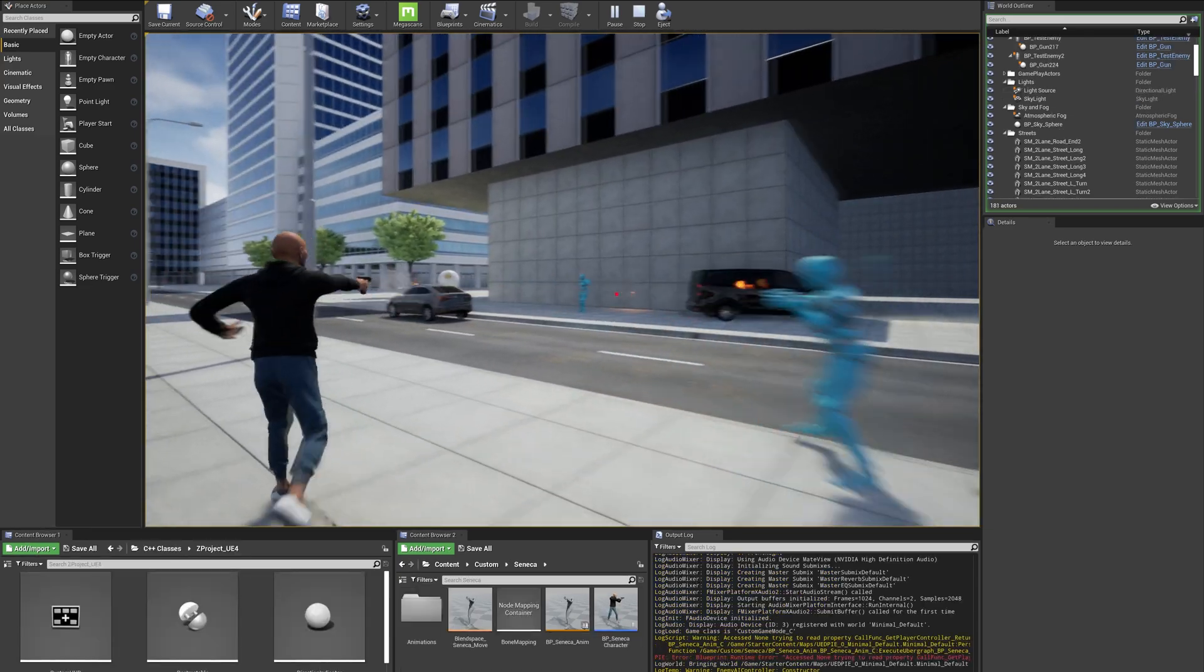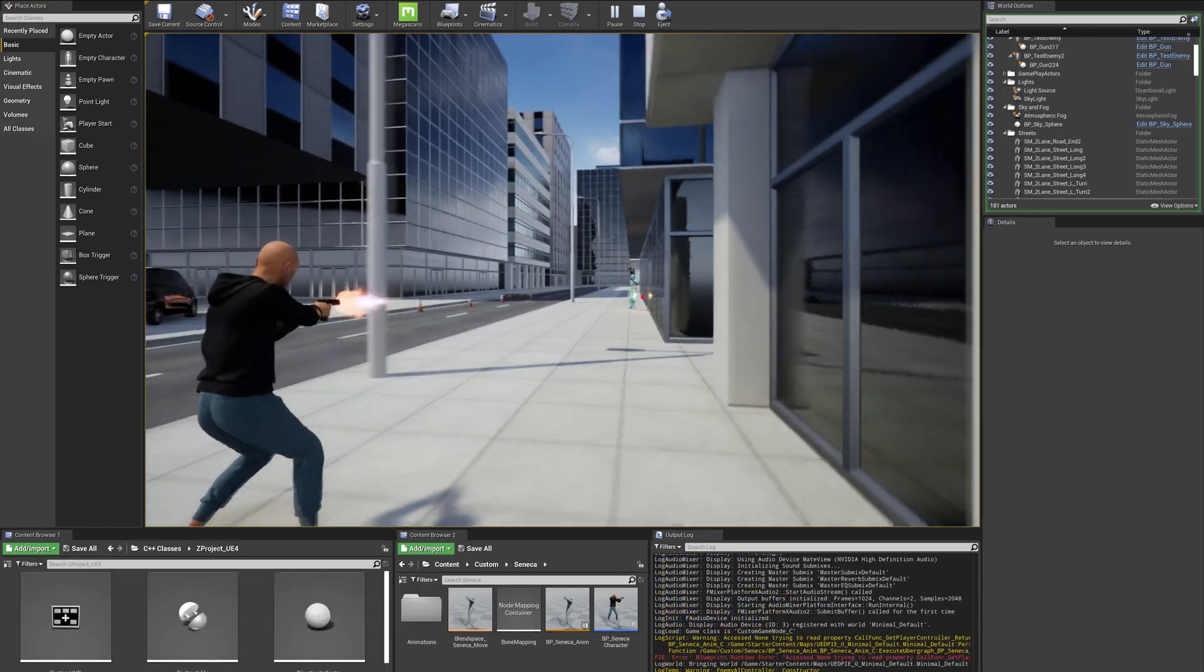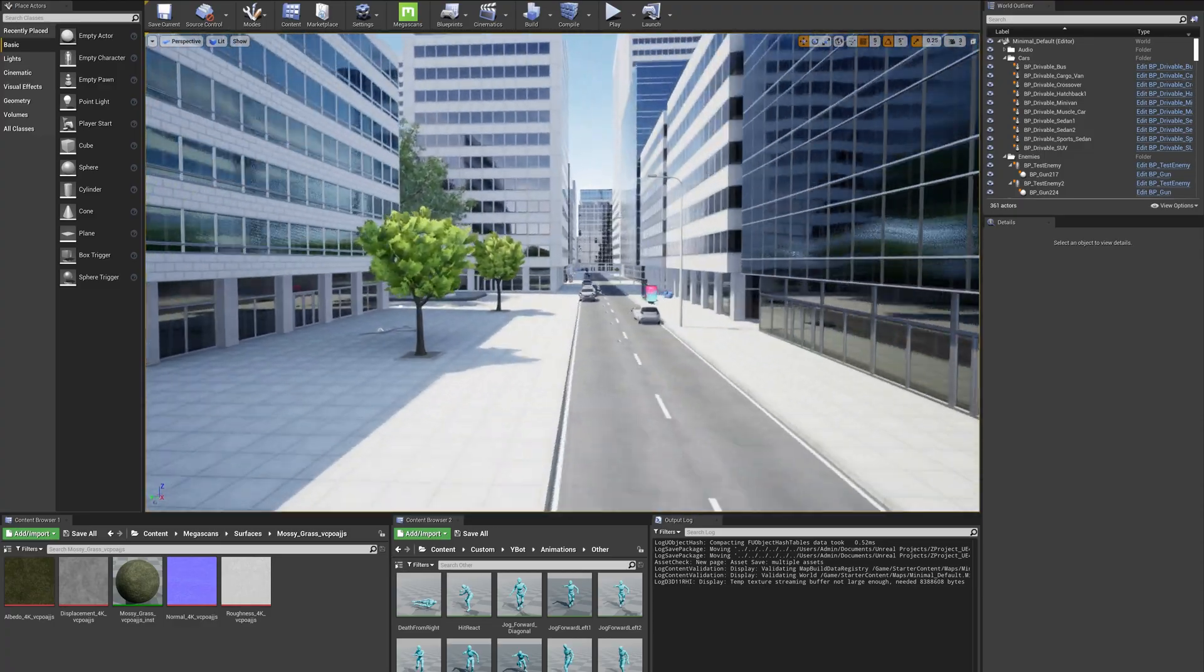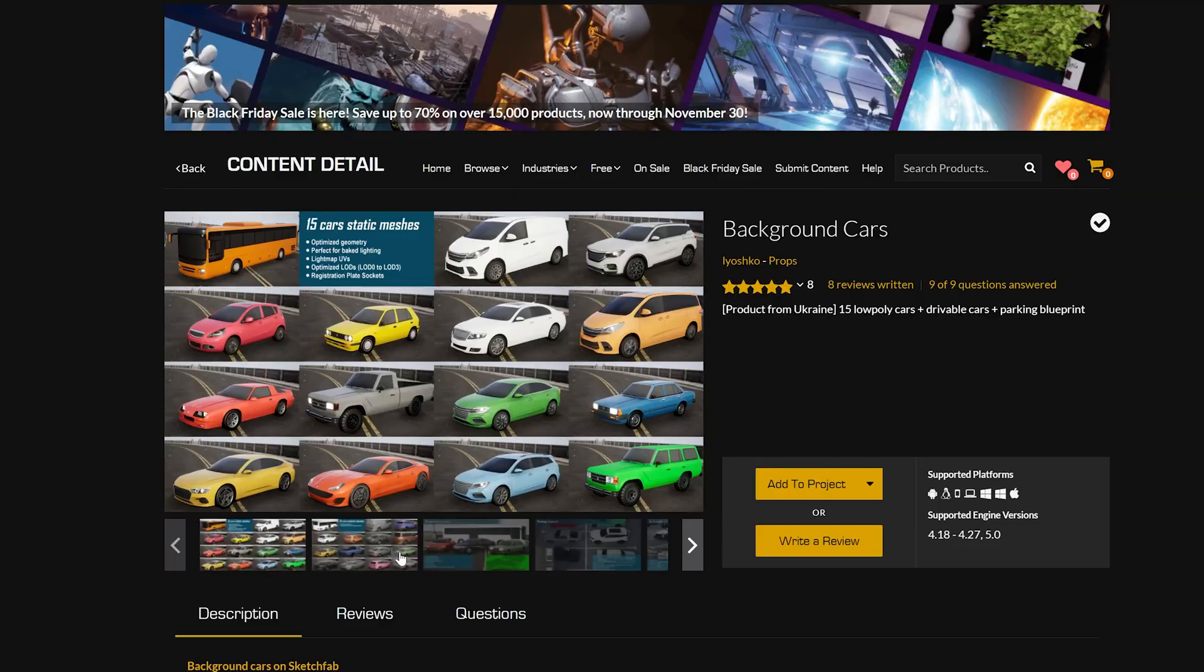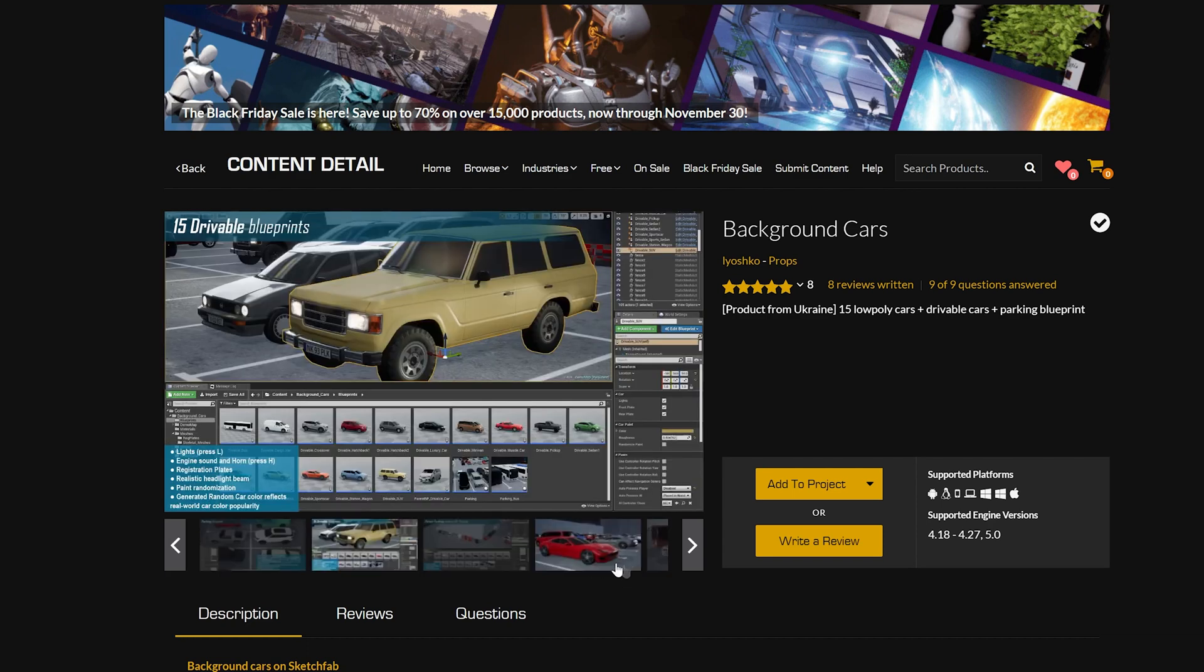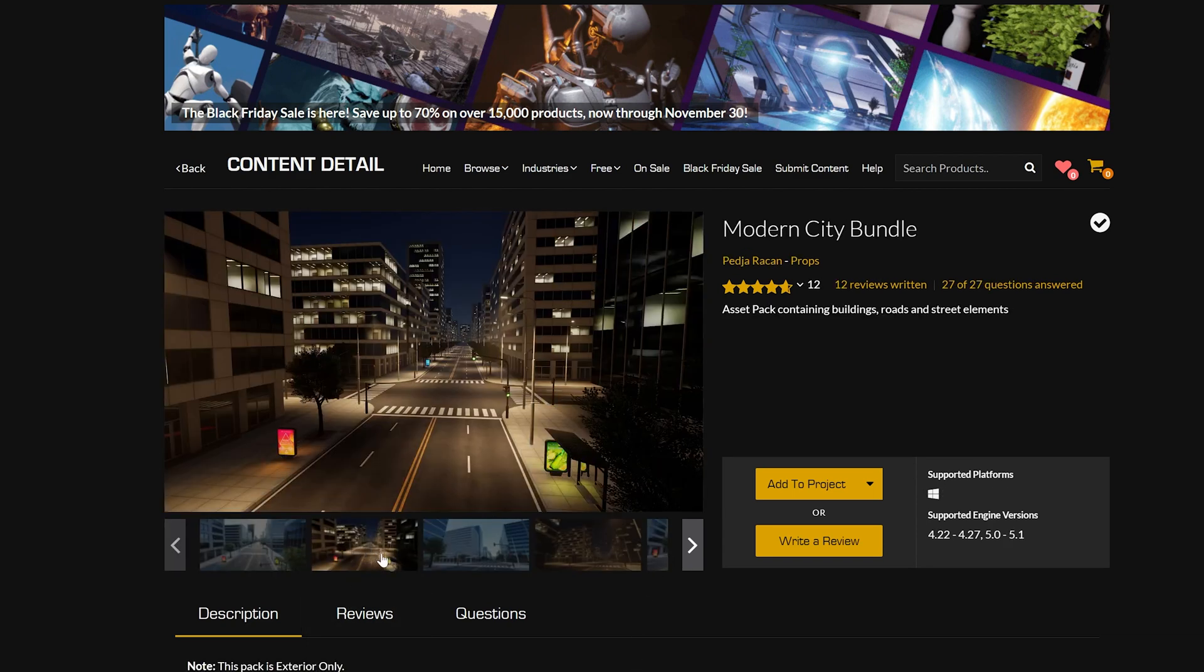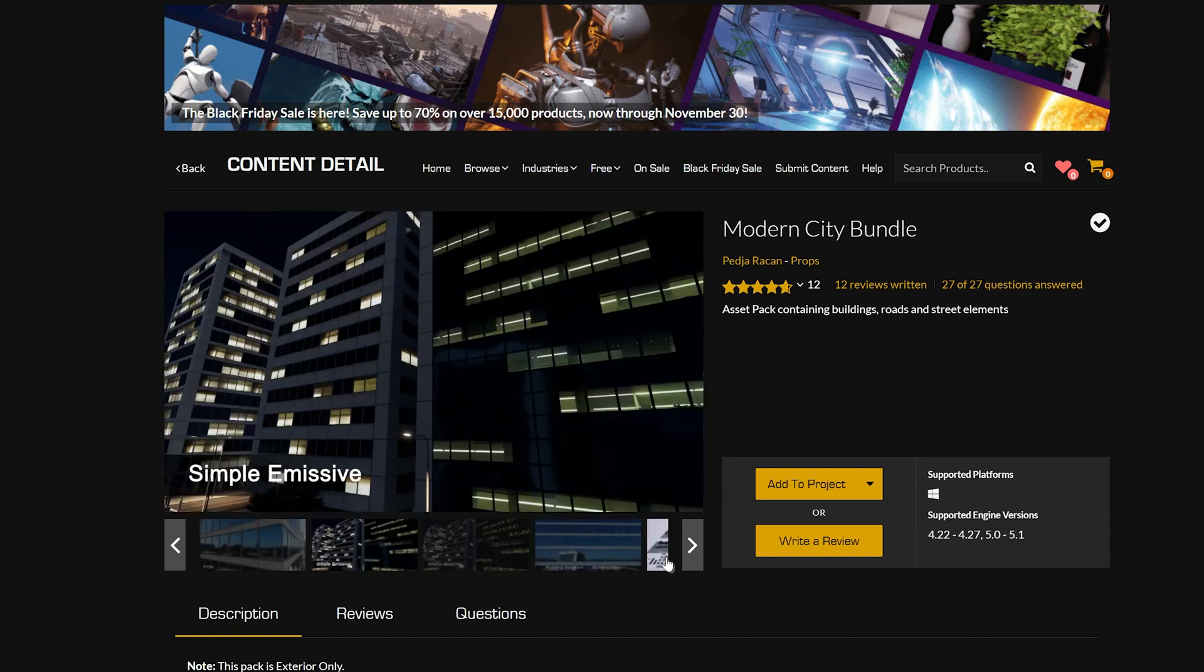Then later on, once the gameplay started coming along, I filled out the level with various props, which do have gameplay significance, providing cover for the player. At the end of the day, I used pre-made assets from the marketplace, and none of the 3D assets were made by myself. Otherwise, the project would have taken months instead of days.